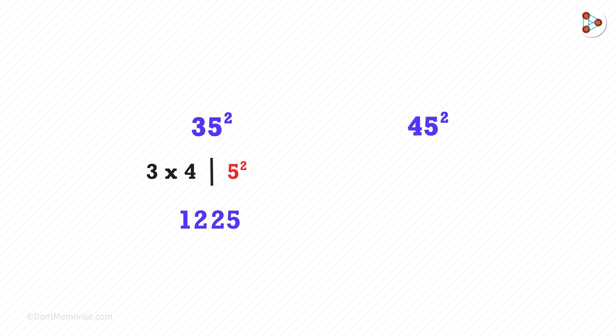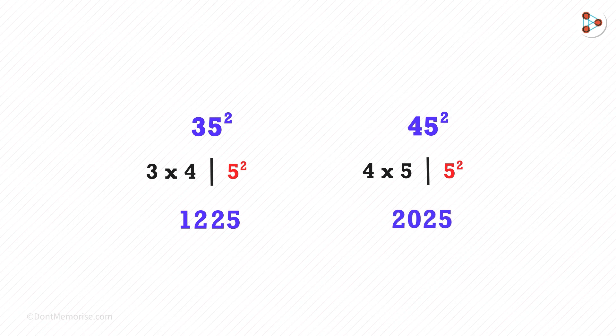45 squared. On the left, it'll be 4 times 5, and on the right, it'll be 5 squared. We get the answer as 2025.